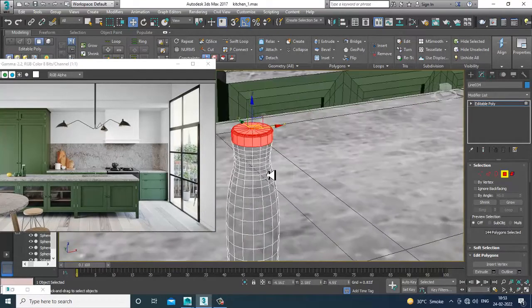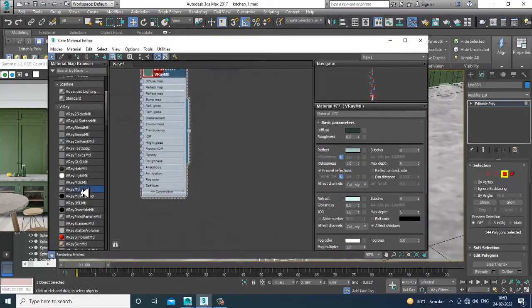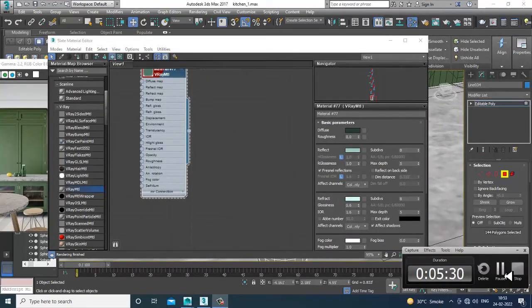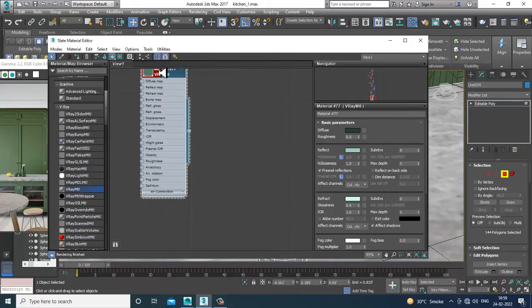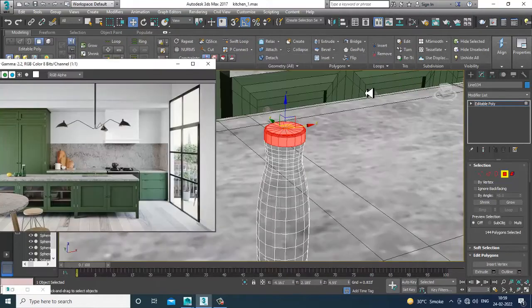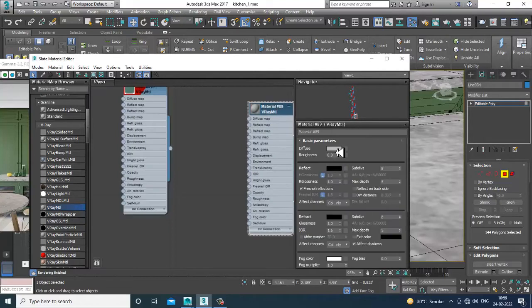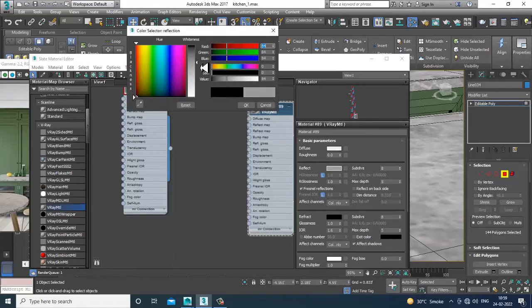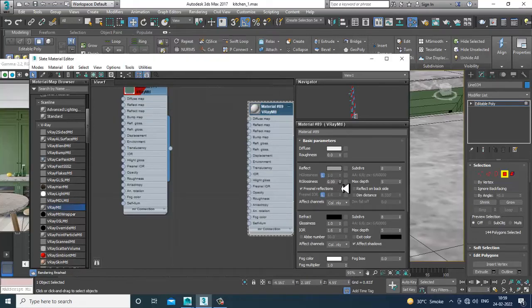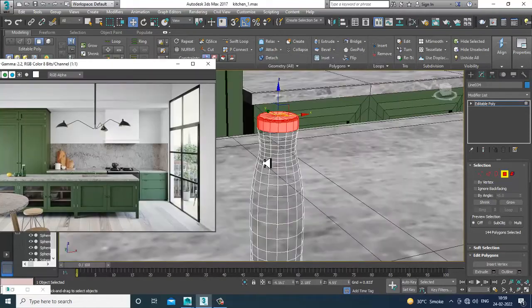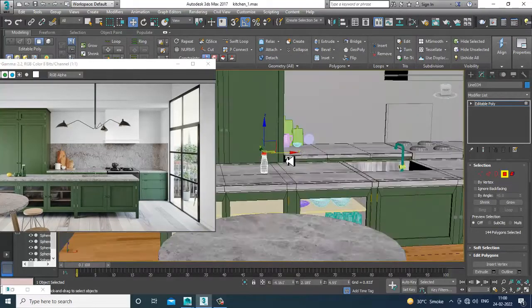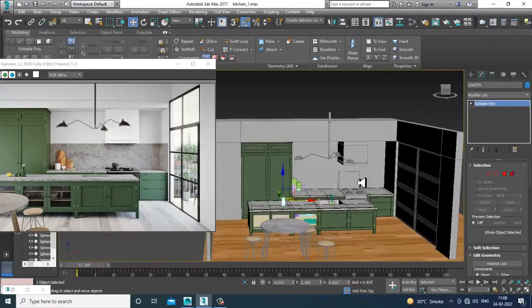I can select the top part and go into the material. We have now assigned the colored glass. Let's go into a new VRay material for the top part, give it a white color, and give a slight reflection. I'll reduce the glossiness a bit and assign this.